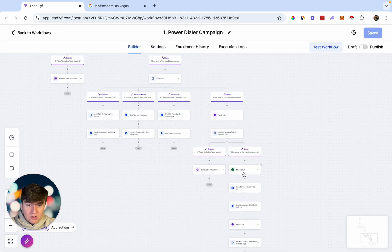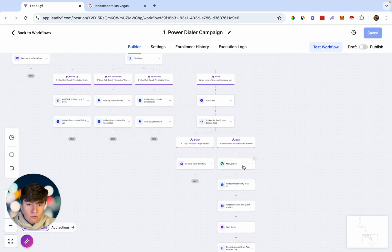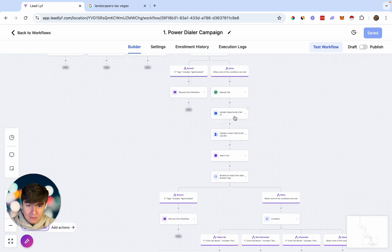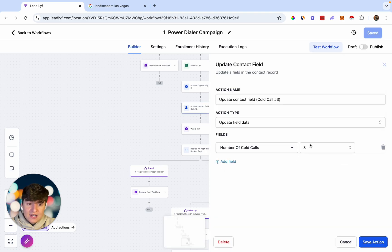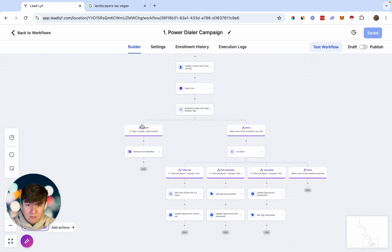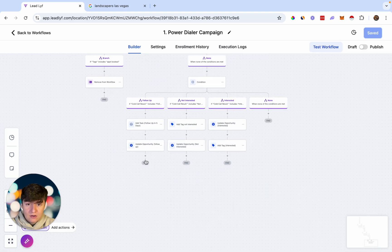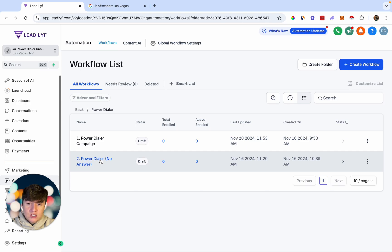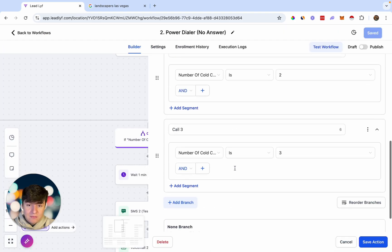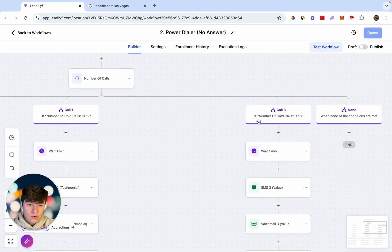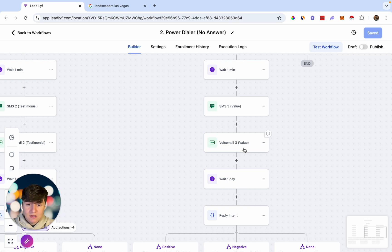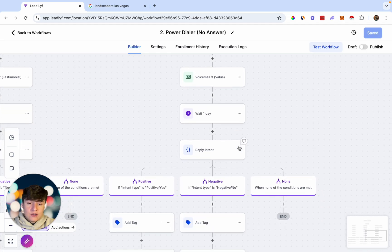If they still didn't respond, all those leads will be waiting at the Manual Call step and won't move until we call them again. Once we call them for the third time, they're updated in the pipeline, the contact field is updated to three, and after five minutes it checks for an appointment. If they didn't respond to the campaign, the no-answer automation triggers again — the filter checks that you've called three times, they get another follow-up text and voicemail where you can share free value and tell them to call you back if interested.